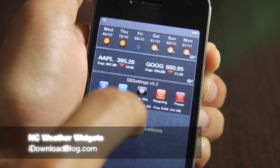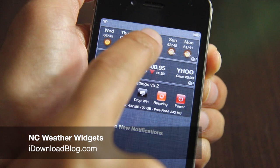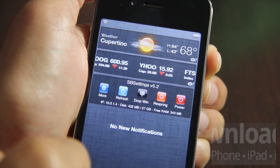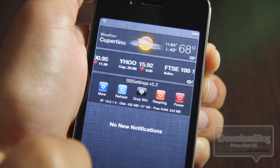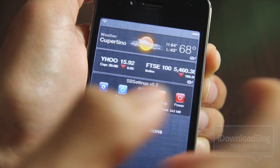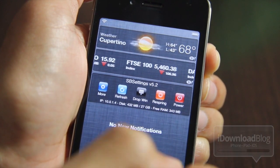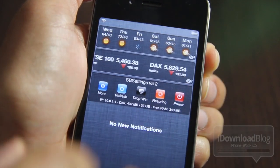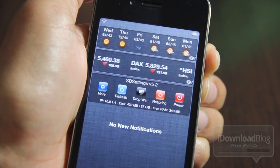Hey guys, it's Jeff with iDownloadBlog. Let's talk about the weather widget in iOS 5 that comes with Notification Center. I honestly have to say I don't really like the look of the weather widget.